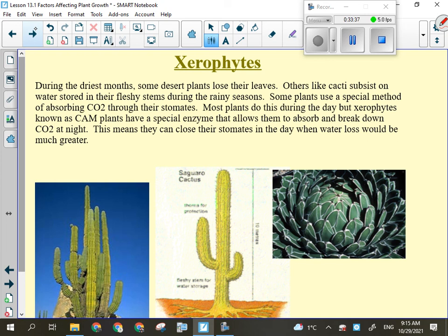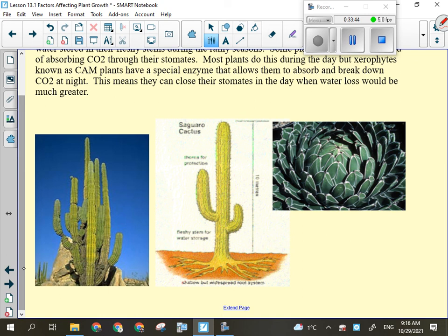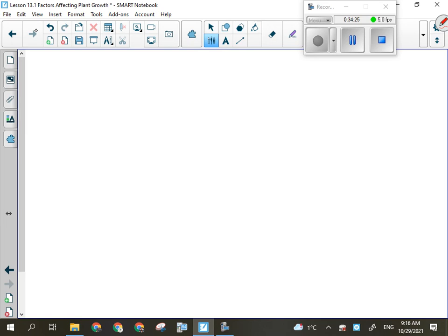A saguaro cactus won't grow its first arm until it's at least 80 years old, so if you see one with lots of arms, it's very, very old. Most cacti in the desert are just young ones without arms yet, growing their arm much later. We'll leave it at that for today.